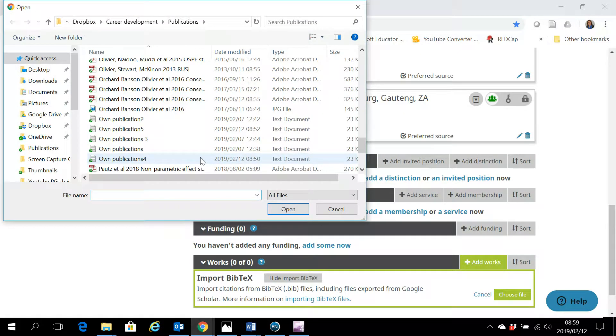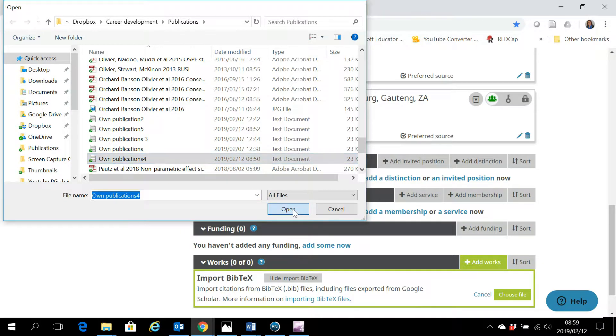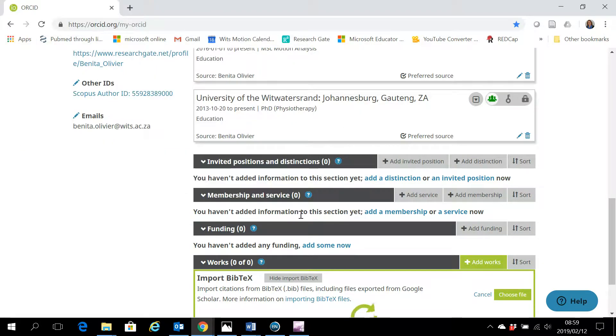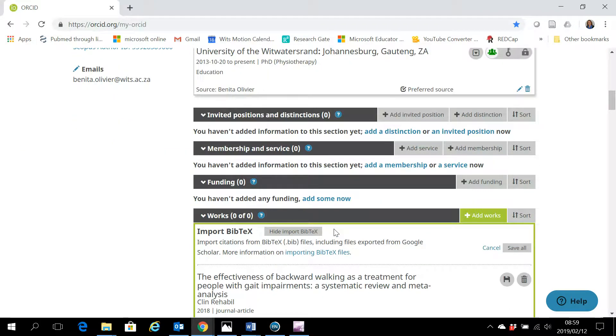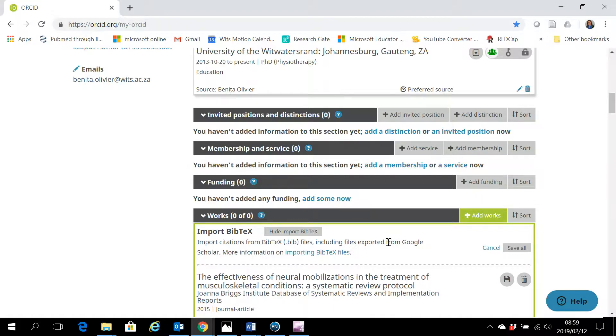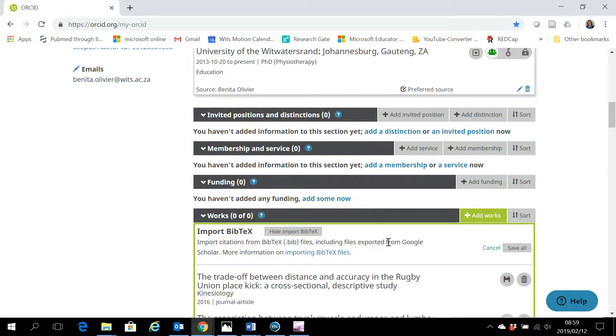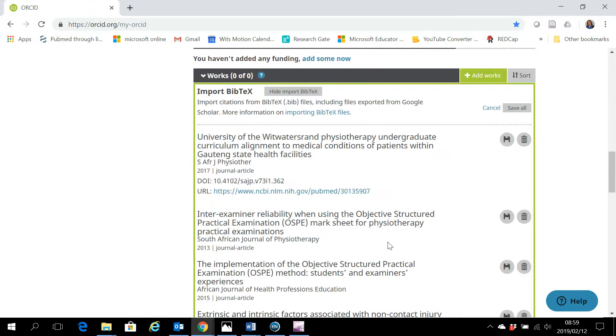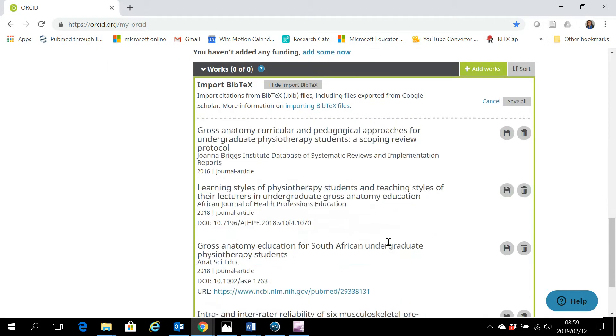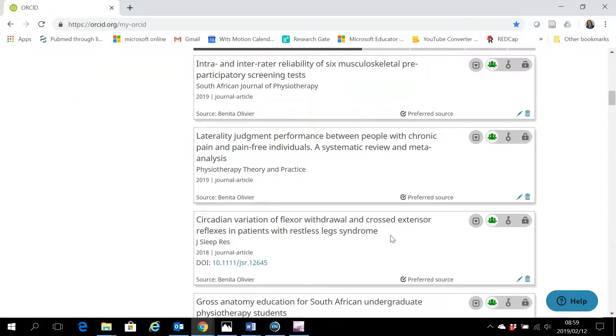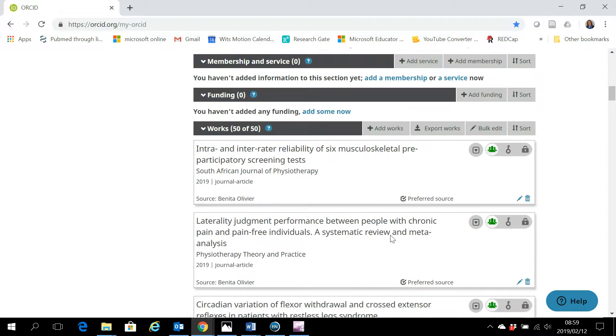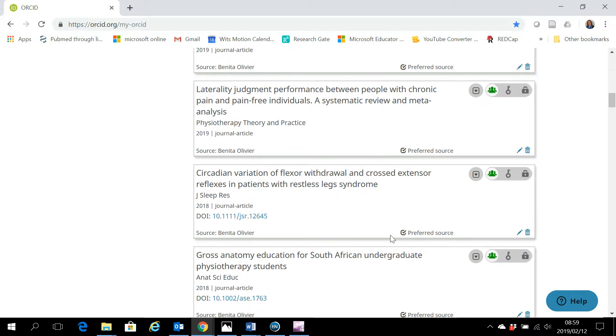Scroll to the place where you've safely saved your BibTeX file, click open and then click save all. There you go. All your works imported into your ORCID account all at the same time.